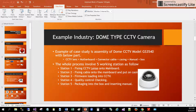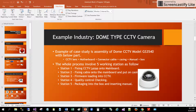As an example, we take a factory that is assembling a dome-type CCTV camera, model GS 3540. The items used in assembly include the CCTV lens, motherboard, open board connector cable, casing, manual, and box. The whole process is separated into five stations.